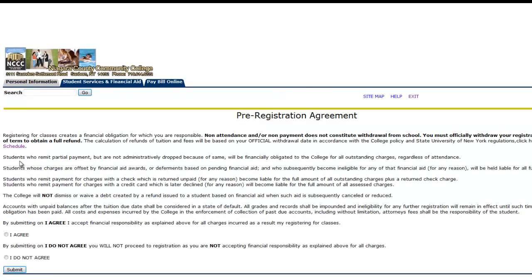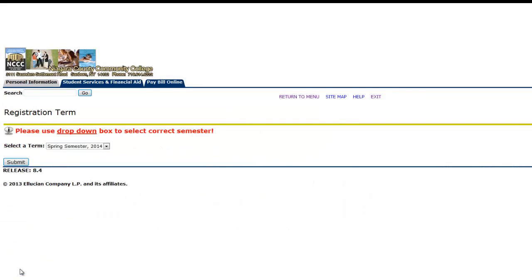Here, you will see the Pre-Registration Agreement. Thoroughly read and mark whether or not you agree. Use the drop-down menu to choose the term you would like to register for.